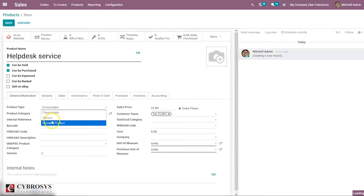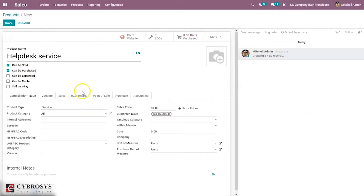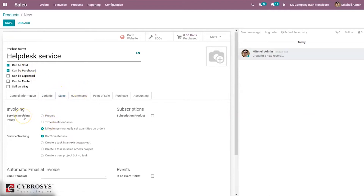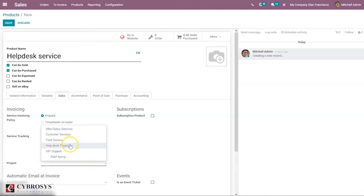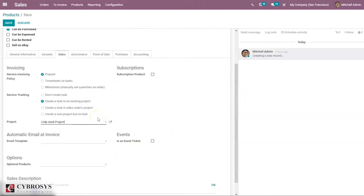We have to set the product type as Service, and we can set it as prepaid — that is order quantity. We can create a task in an existing project; here we have our Helpdesk project that we created before. This configuration ensures that the customer is invoiced by the number of hours predicted in the sale order, meaning that less or extra hours recorded are not taken into account. This also ensures that every time a sale order is confirmed, a new task is created under the right project, automating the process.